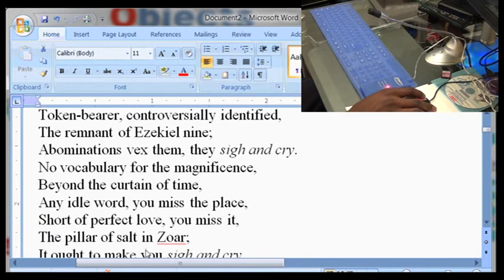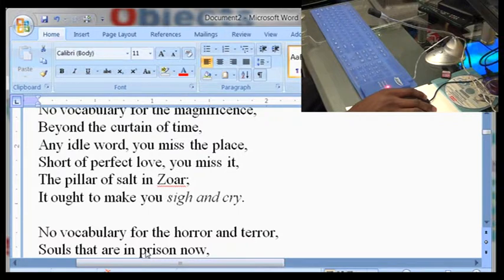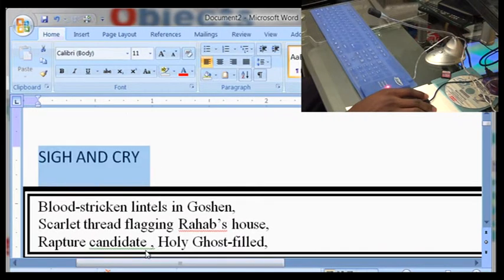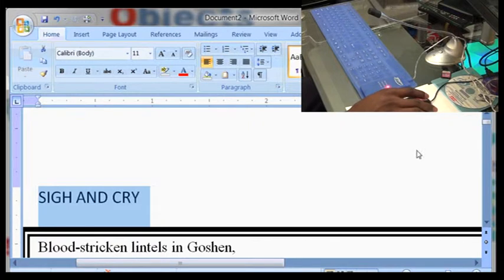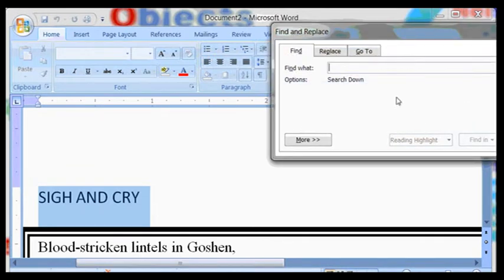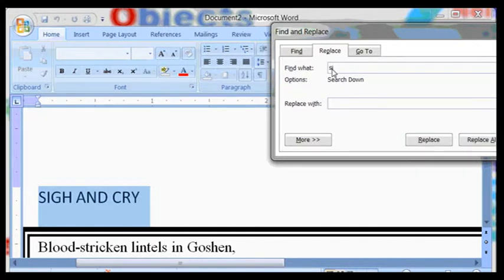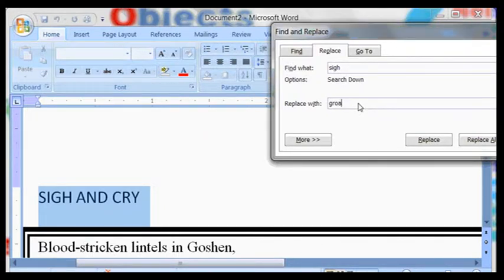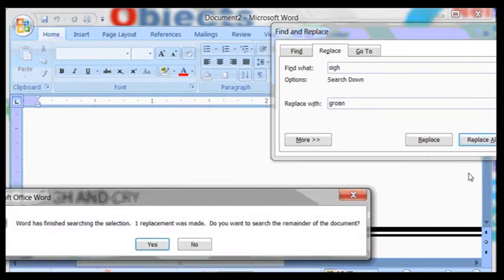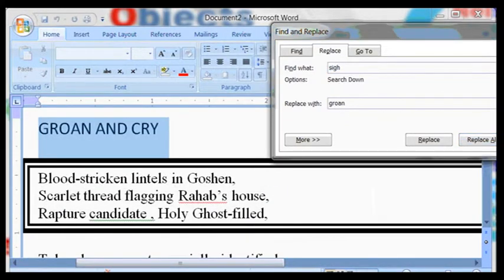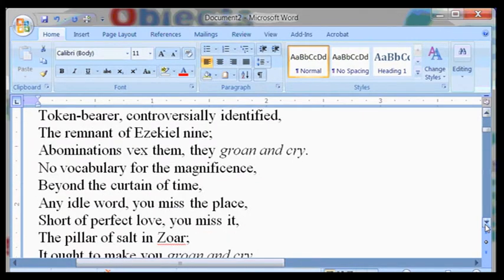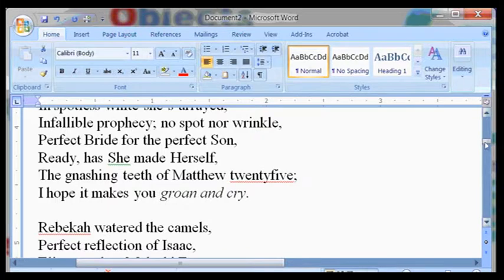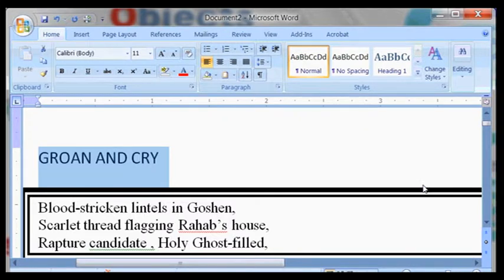If there is a word in there, you may want to replace it. Like the word sigh, you may want to replace it with the word groan. So that's under Editing, then Find. Find and Replace. Replace. Replace once. So it's groan and cry, rather than sigh and cry. Everything has changed but this Find and Replace should be used with extra caution.